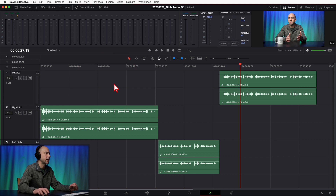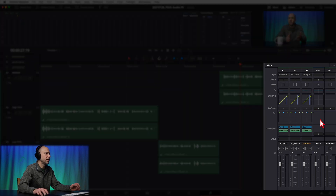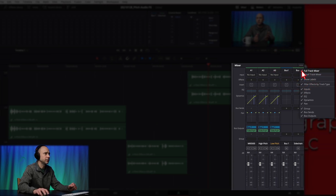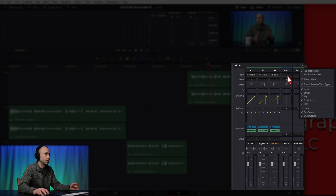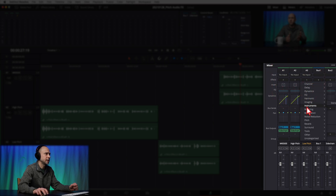To add the effect on a track, first open up your Mixer by clicking this icon. Find the track you want to add the effect to — I'm starting with track two, the high-pitched one. Under Effects, click the plus. If you don't see Effects, click the three dots and make sure Effects is checked on. Once it's visible, click the plus icon, come down to Pitch, and click that.